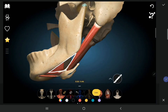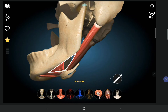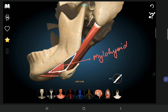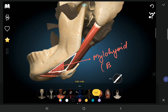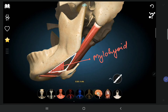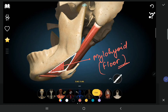The digastric triangle is surrounded by the anterior belly of digastric originating from the mandible, inserting into the tendon and then the hyoid bone. The posterior belly attaches to the hyoid bone and the mastoid bone. The base is the mandible. The floor of the digastric triangle is the mylohyoid muscle, which forms the floor of this triangle.